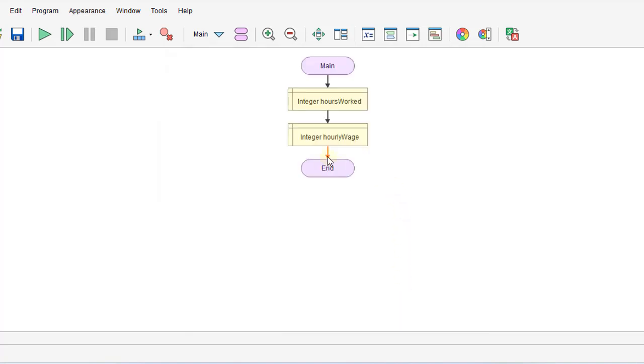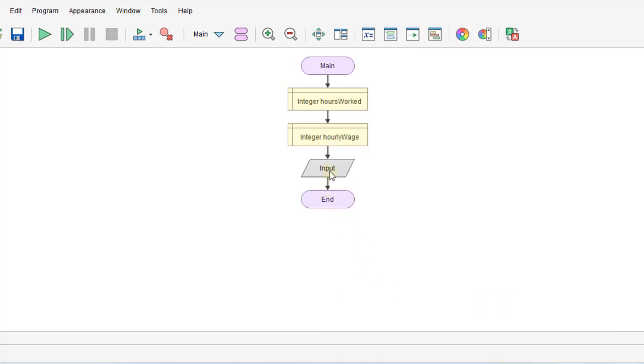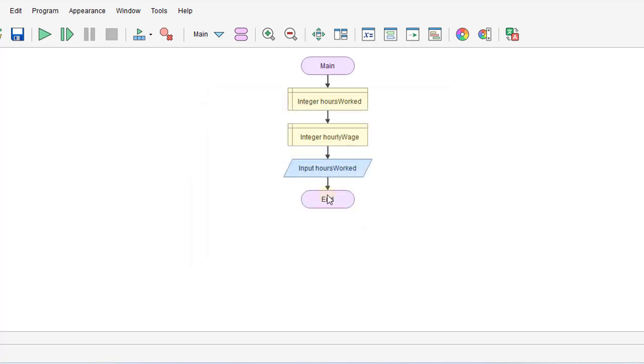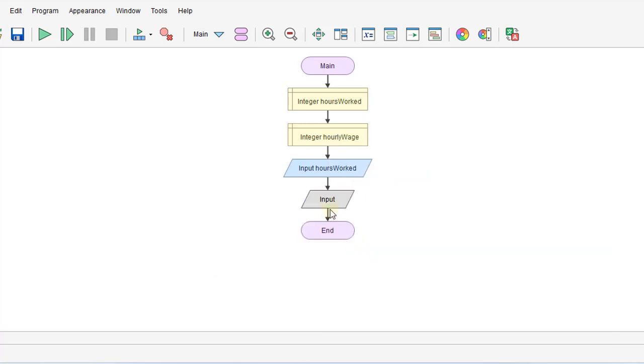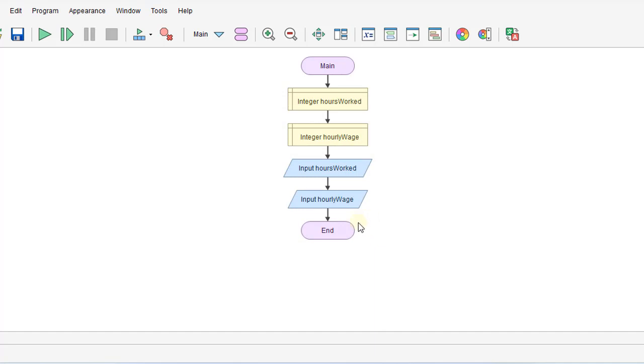And then we'll do our inputs. So hours worked, and then we'll input the hourly wage. Okay, there.